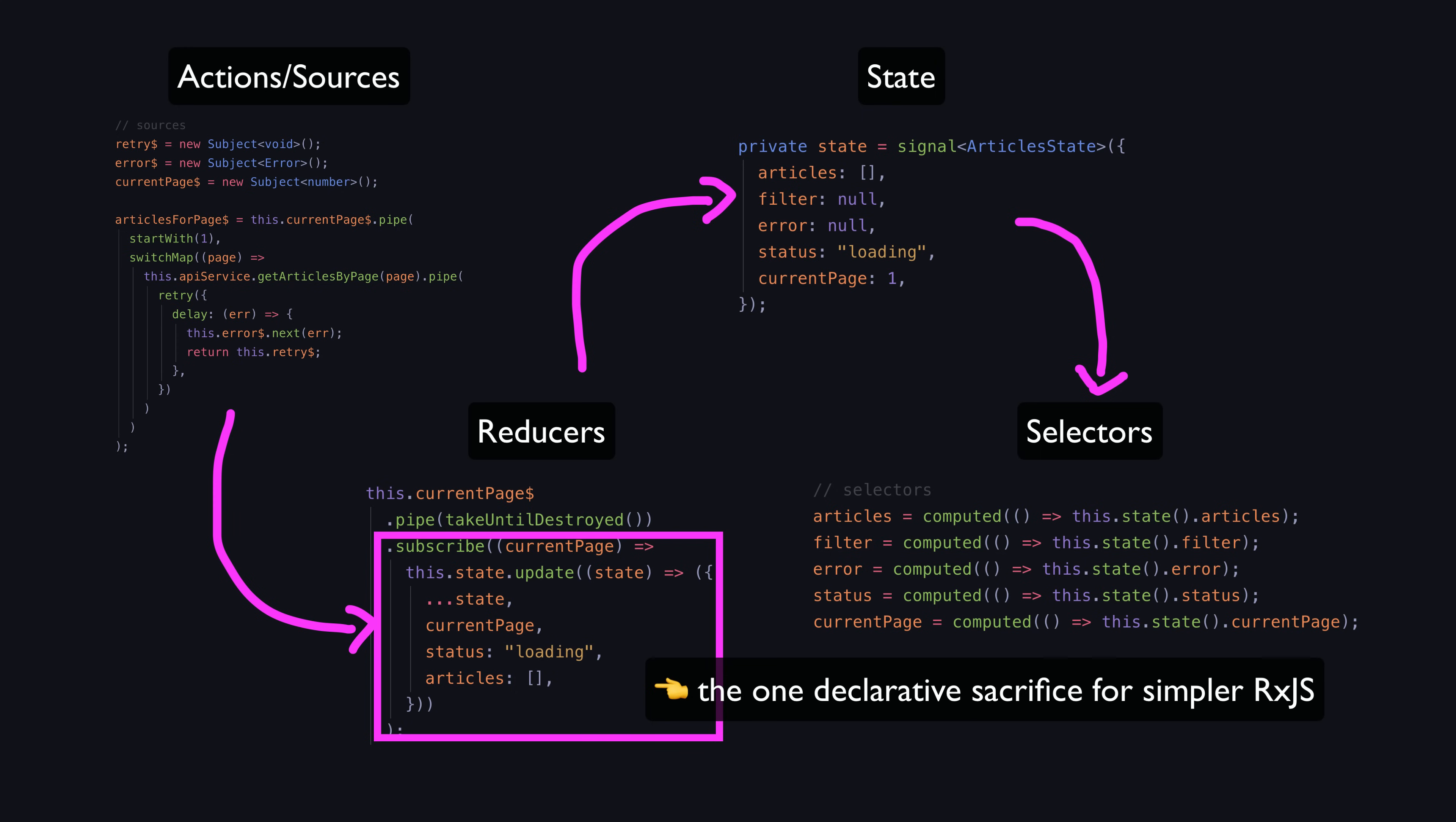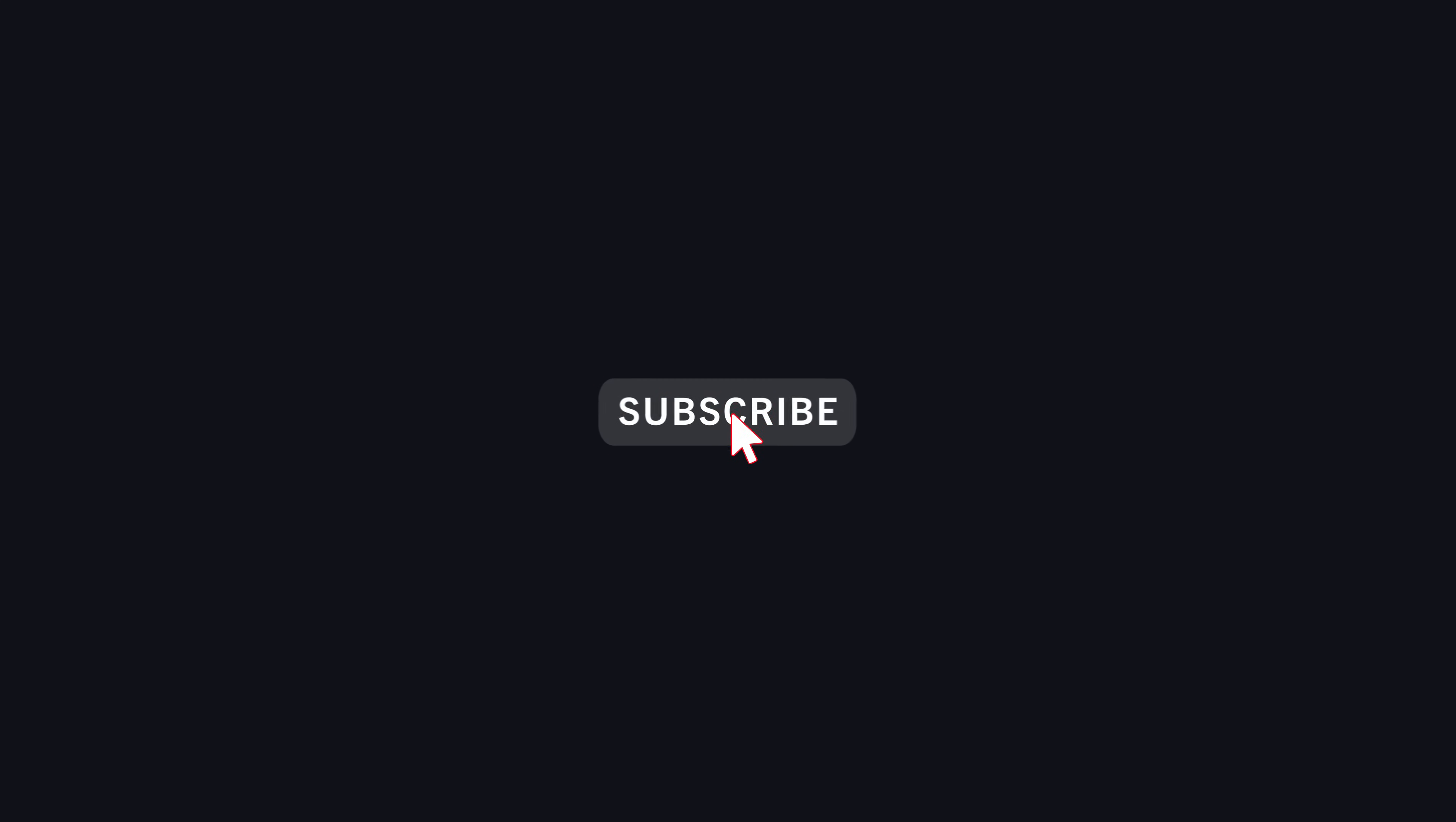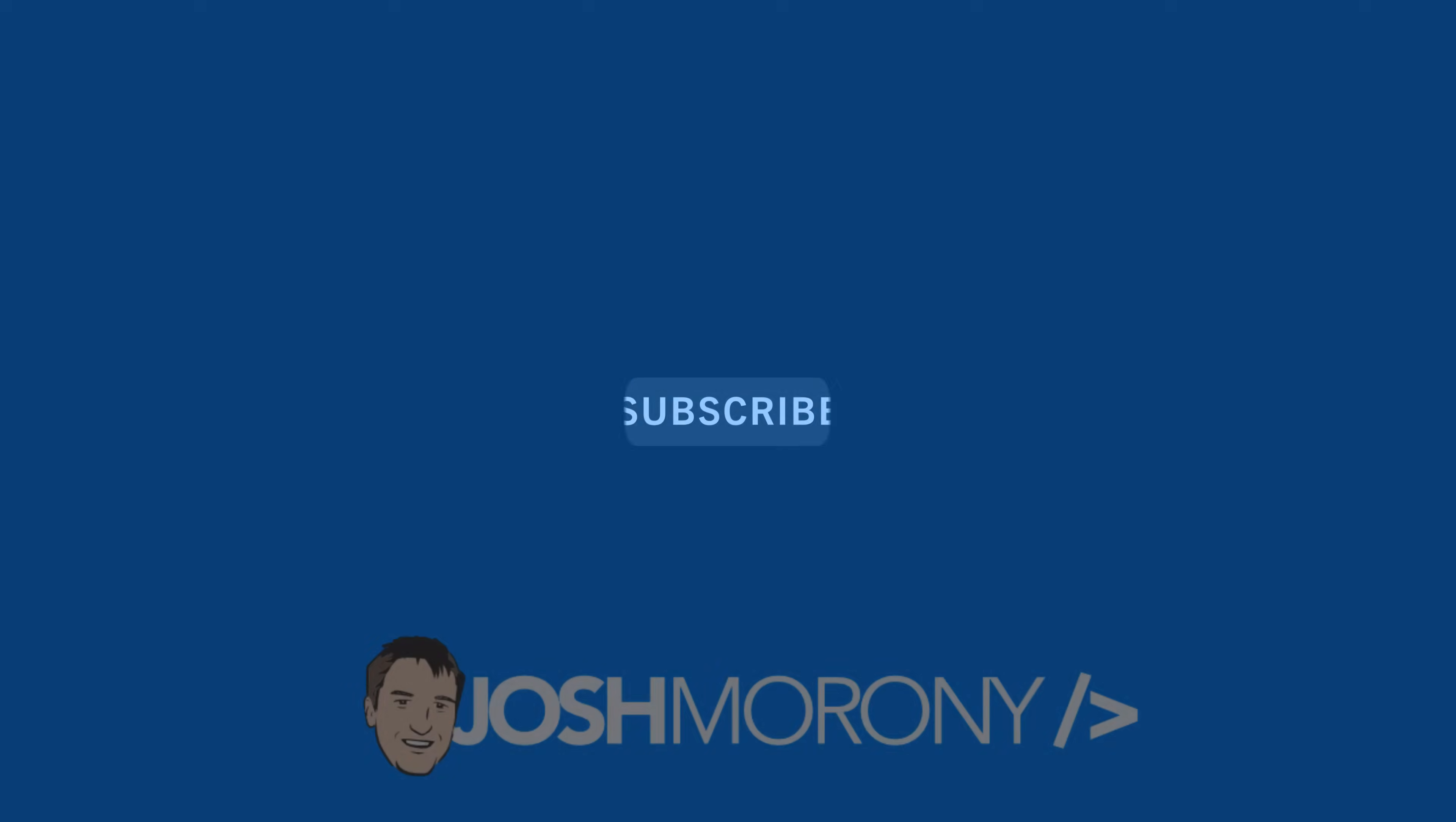Anyway, I'd love to hear what you think on this topic and just how you are approaching signals in general. If you like this video, consider dropping a like or subscribe before you go, and I hope to catch you back here again.